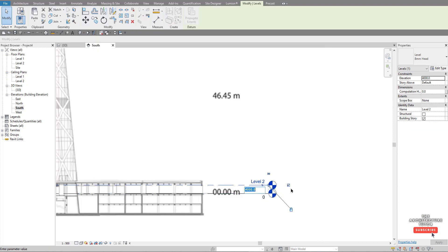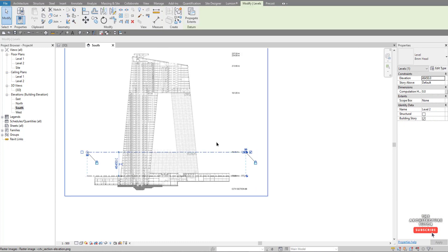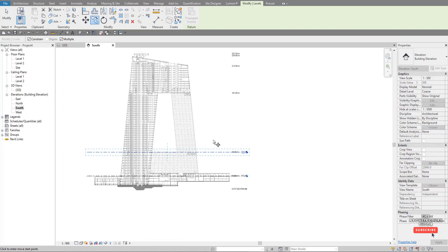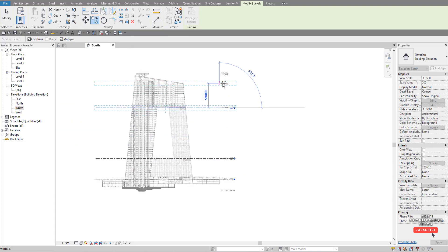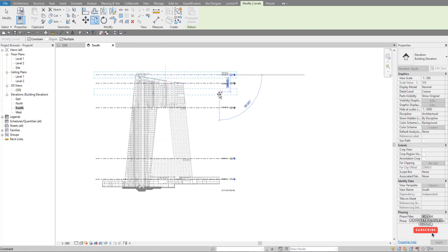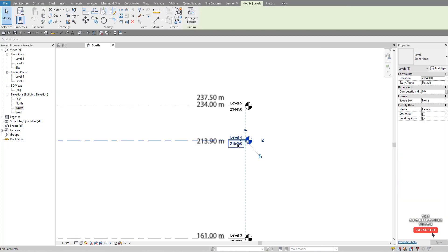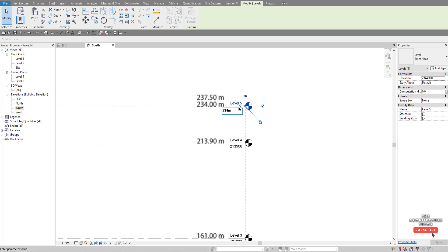Now update these levels to match the reference. Set one to 46.45 meters, then select it and copy it up — make sure multiple is ticked on, and you can also tick on constrain. Grab and pick the remaining points to place levels, then zoom in to give them more exact dimensions: 161 meters, 213.9 meters, and 234 meters.